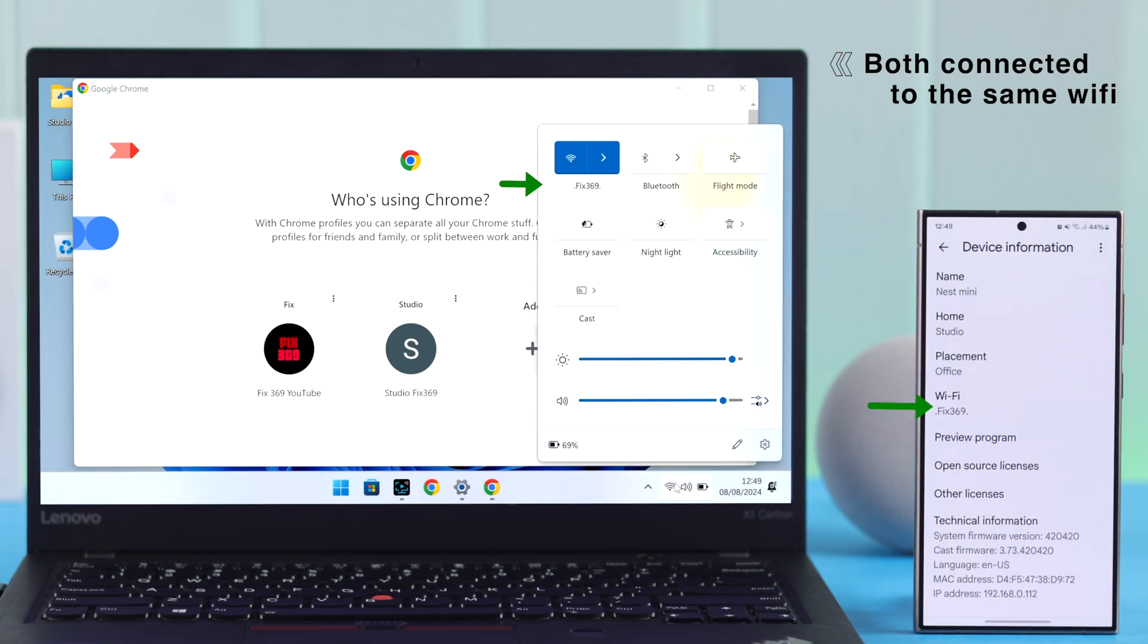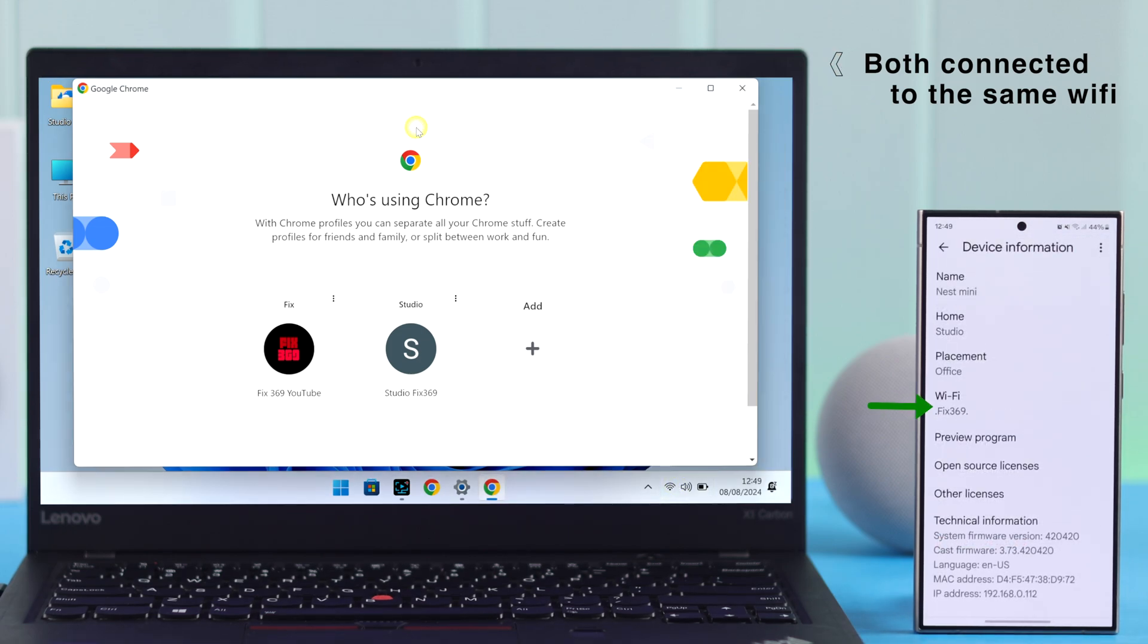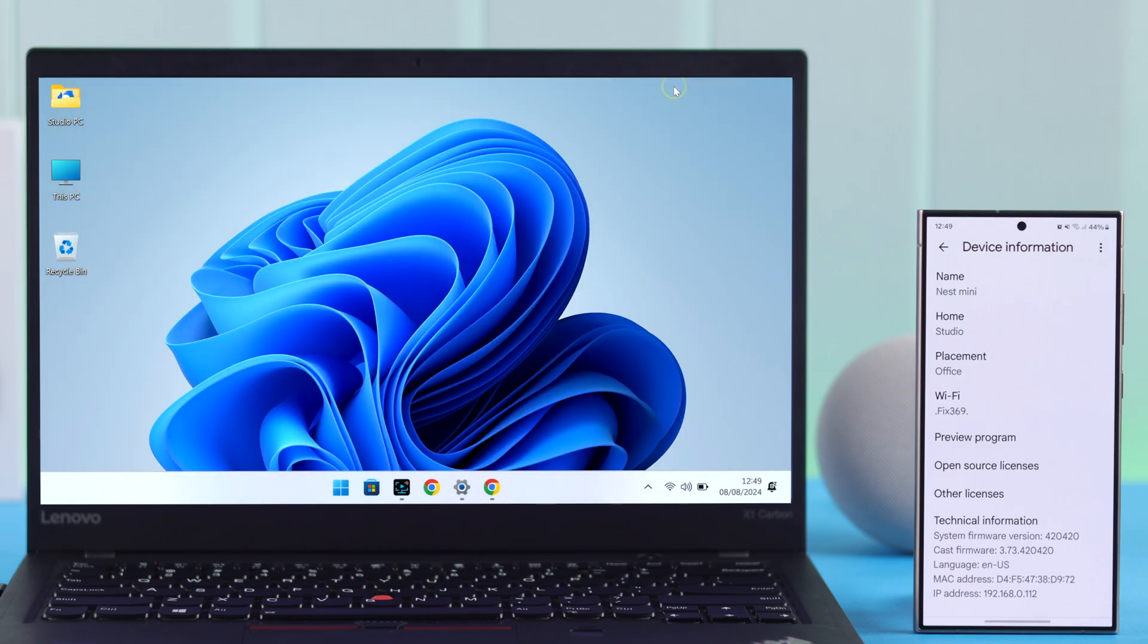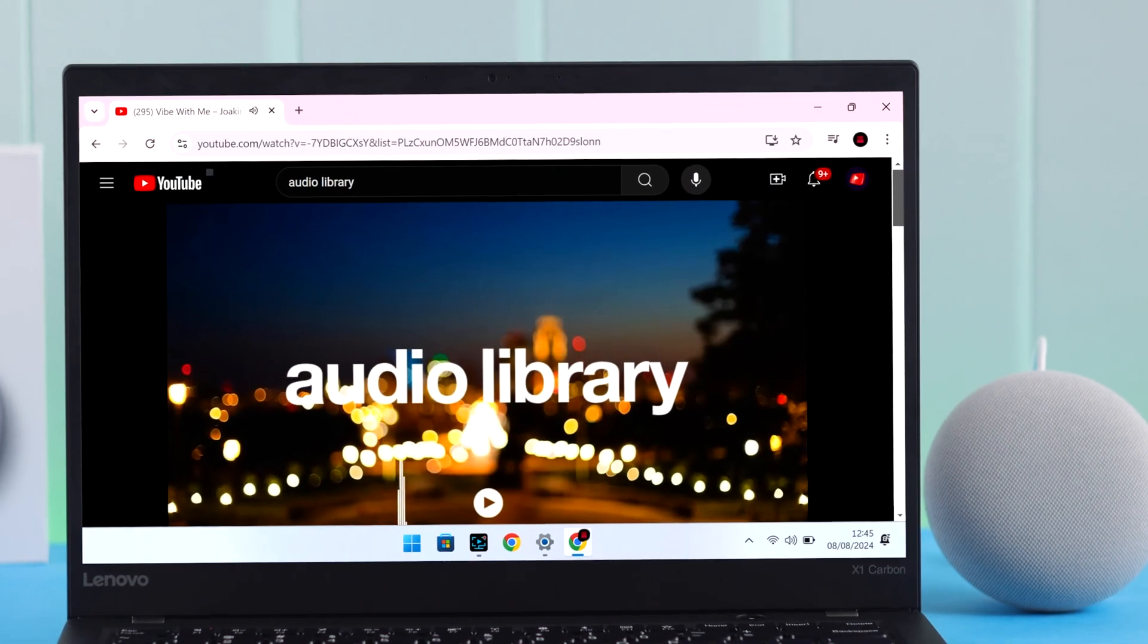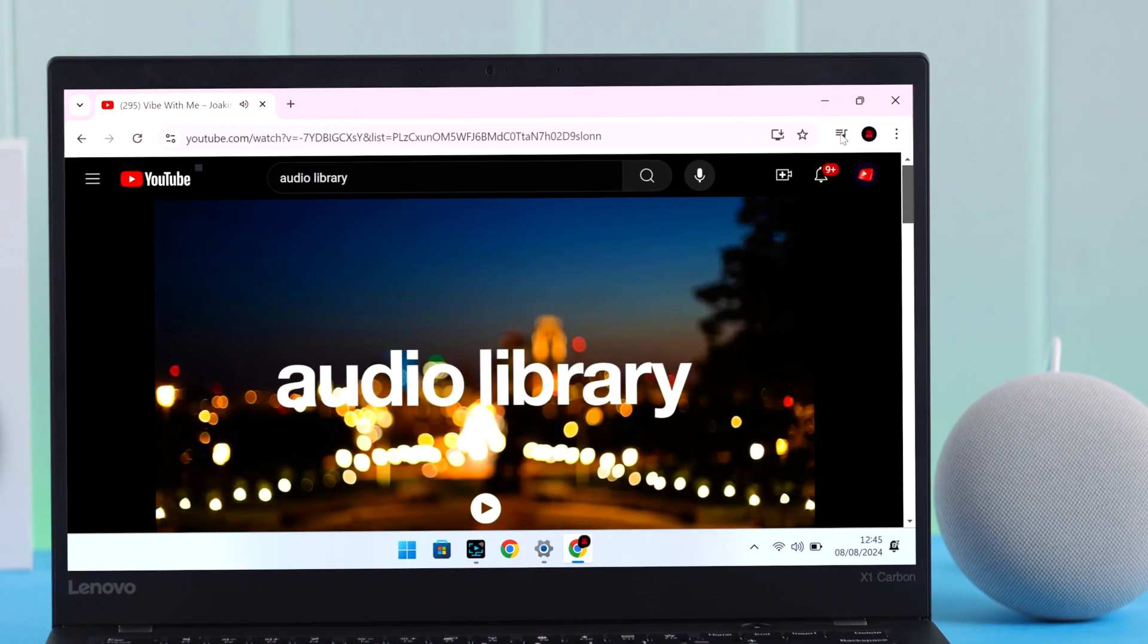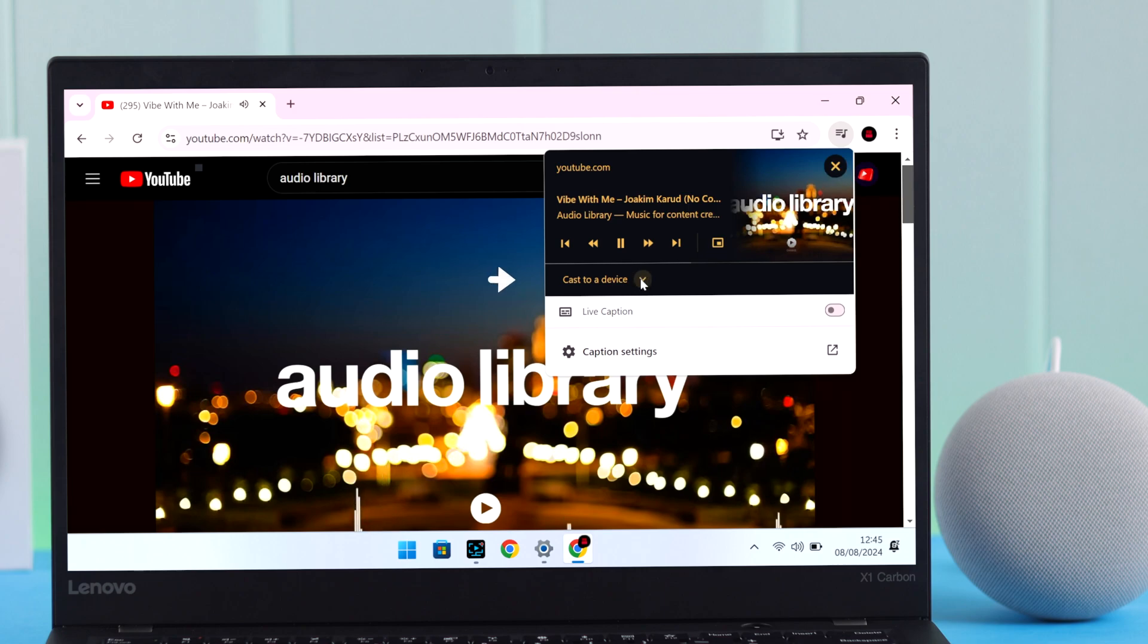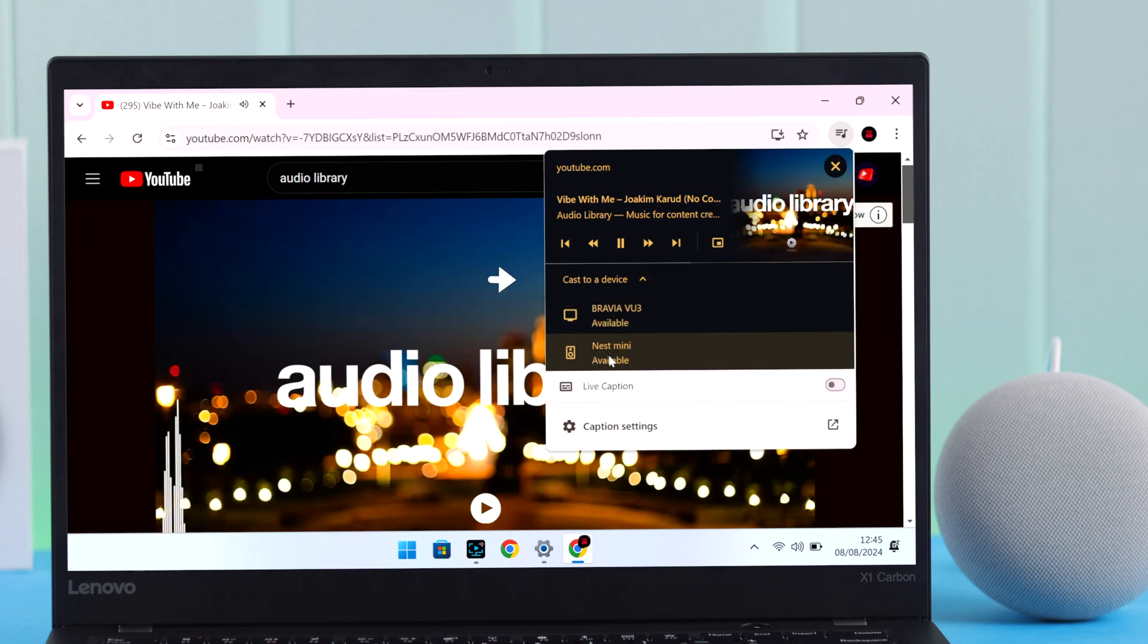Now if you're playing any music from YouTube, tap on the music icon. From here, tap on 'Cast to a device' and select your Nest Mini.